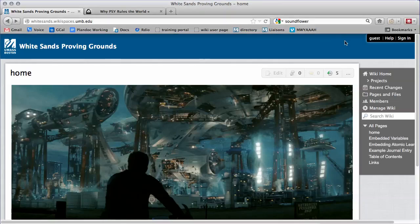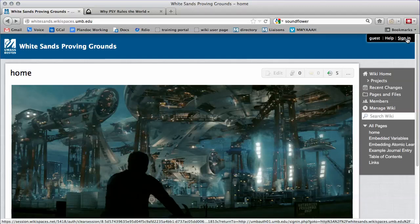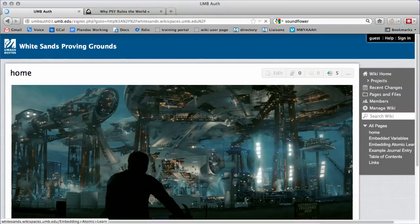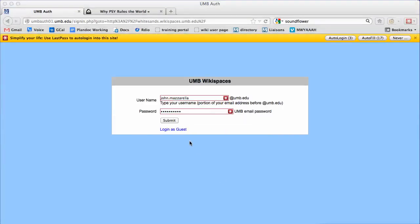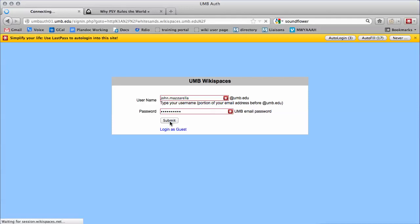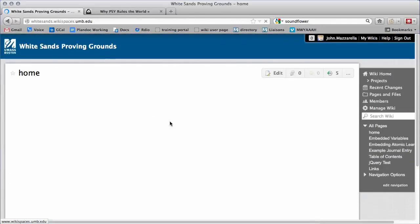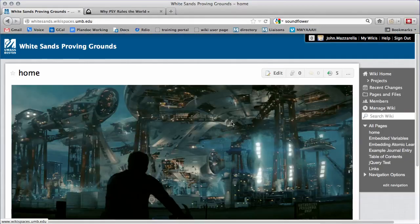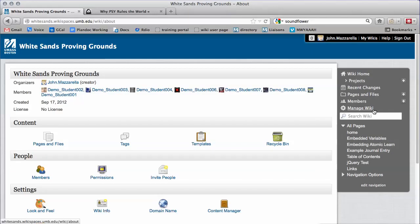From your wiki homepage, make sure you are logged in. If not, click Sign In in the top corner. After logging in, click Manage Wiki, then Permissions,